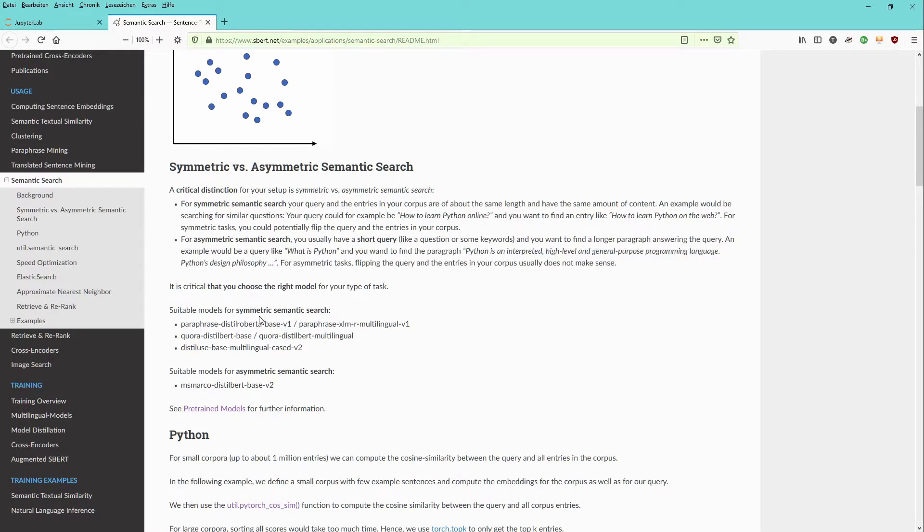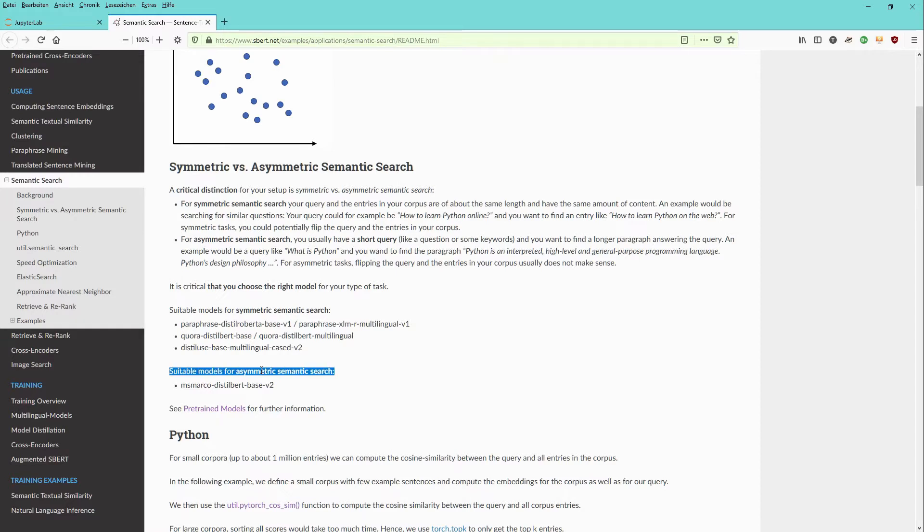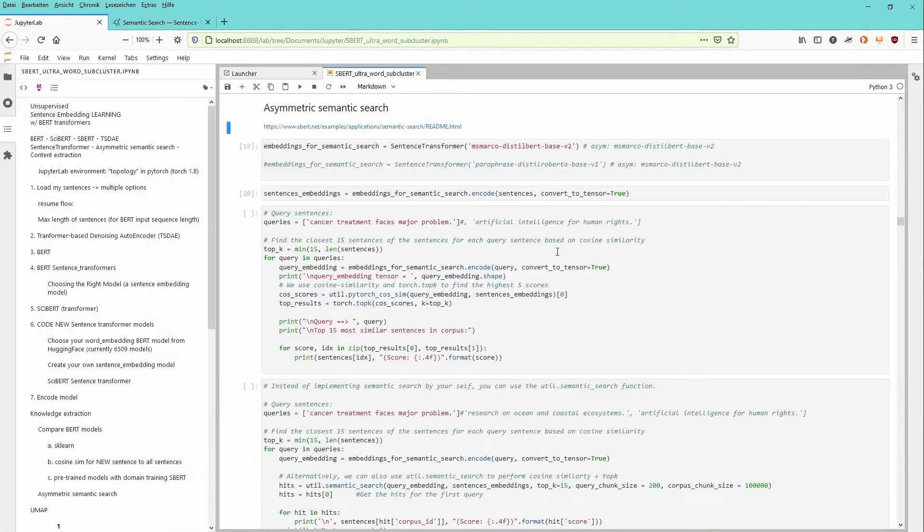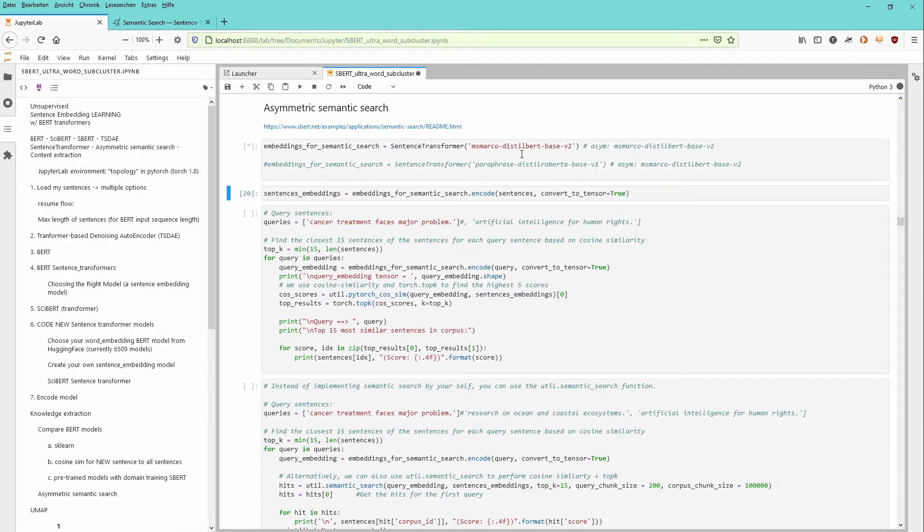For symmetric, they would recommend the paraphrase Distilled RoBERTa Base version 1. But for an asymmetric semantic search, if you have a short query defined but you want to have all the sentences, even the long sentences extracted, he recommends a specific model. And this model is exactly the model that we are now going to download from Hugging Face. I already have in my cache.